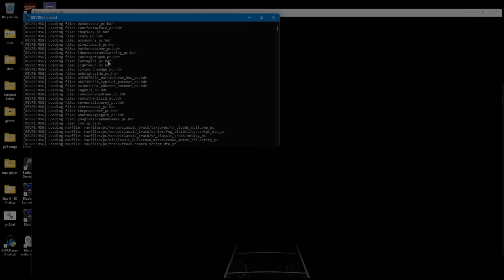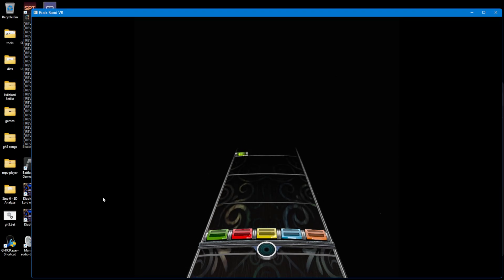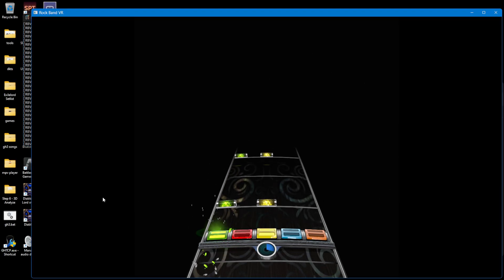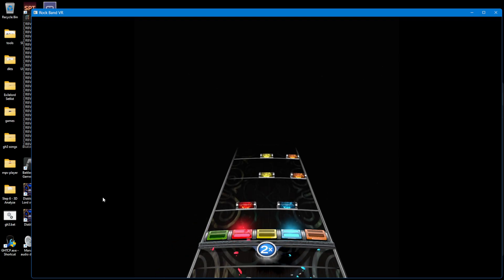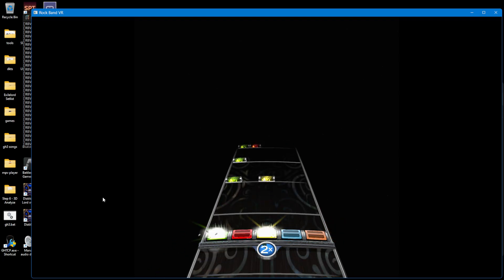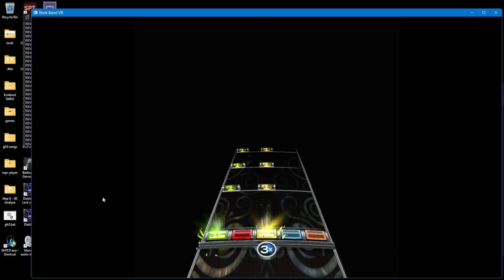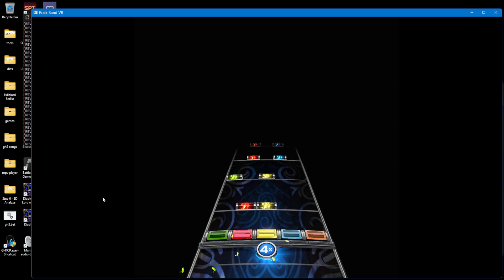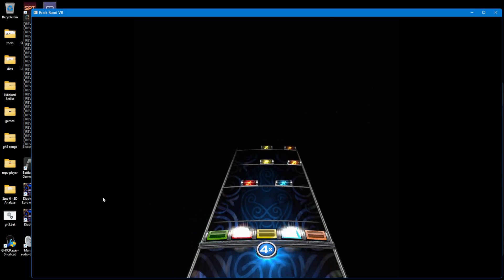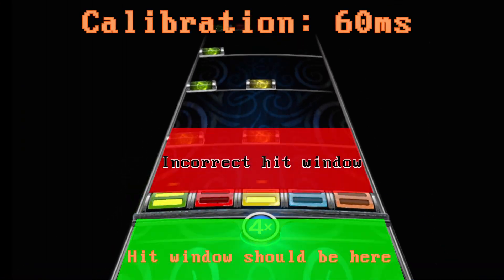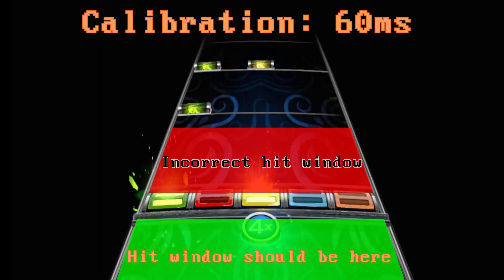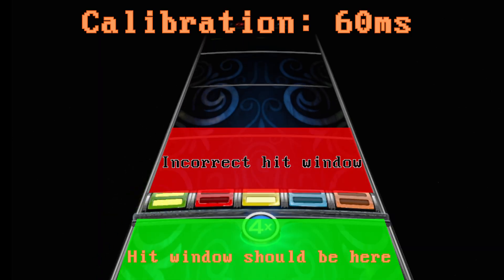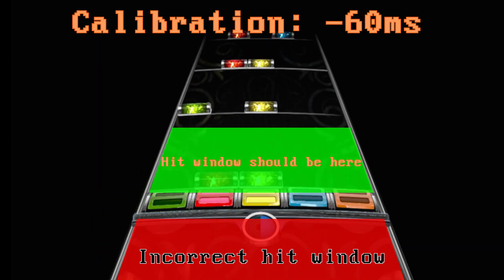But as I started playing, I found one last thing to fix. The video calibration was definitely being set now, but something felt off on how it was being set. As it turns out, the number I gave the video calibration was for some reason inverted to how it works in all other Rock Band games. Positive moved the hit window backwards, and negative moved it forwards.